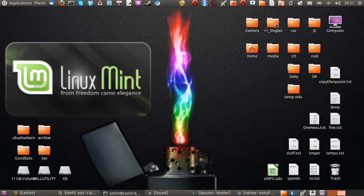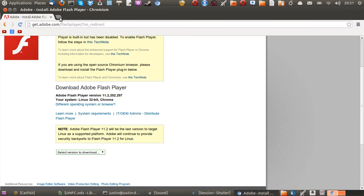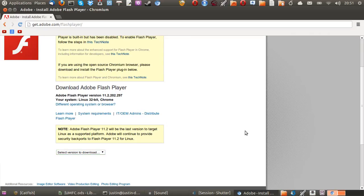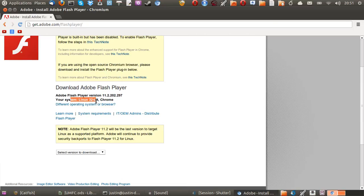So first of all, what you need to do is go to the web address, which is get.adobe.com/flashplayer, just like that. And then it will bring you to the page, and it will tell you your system, your bit version, and even the browser you're using. So here we go.